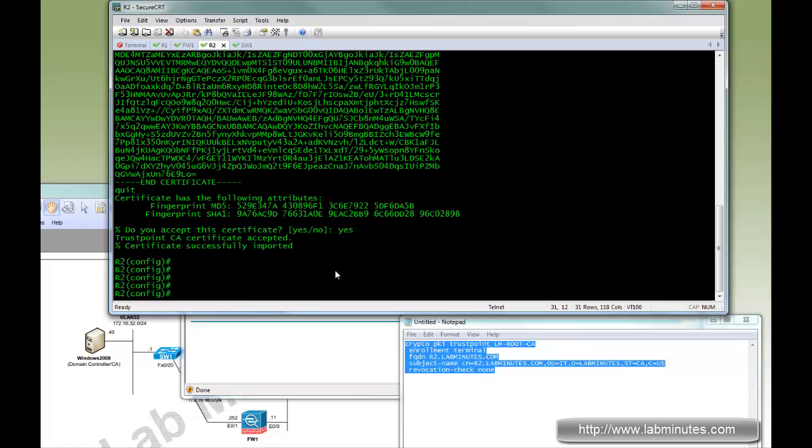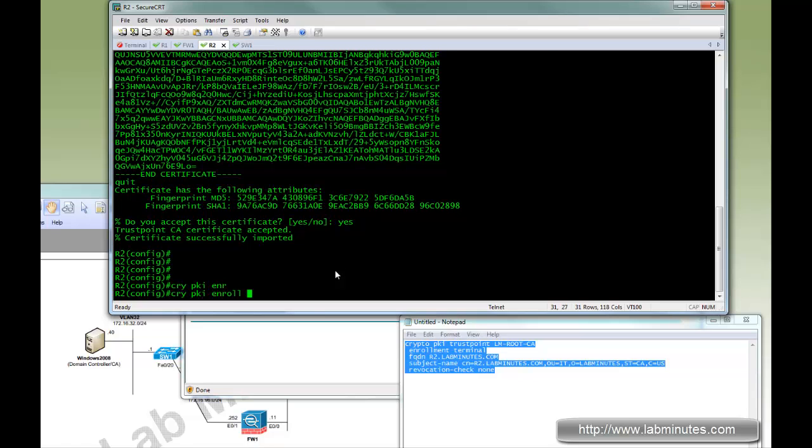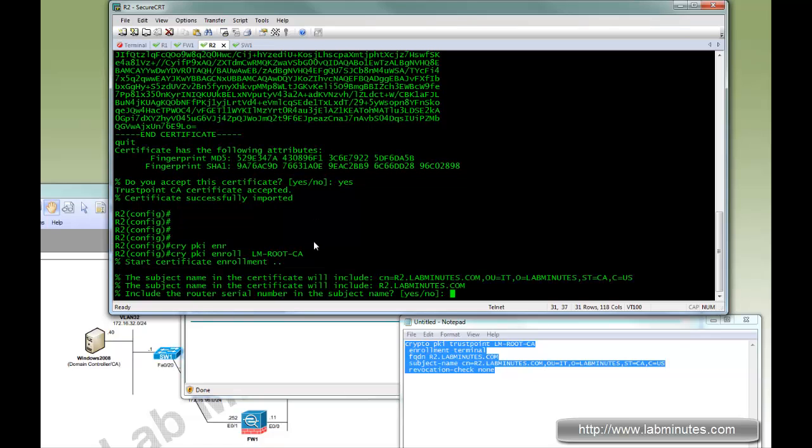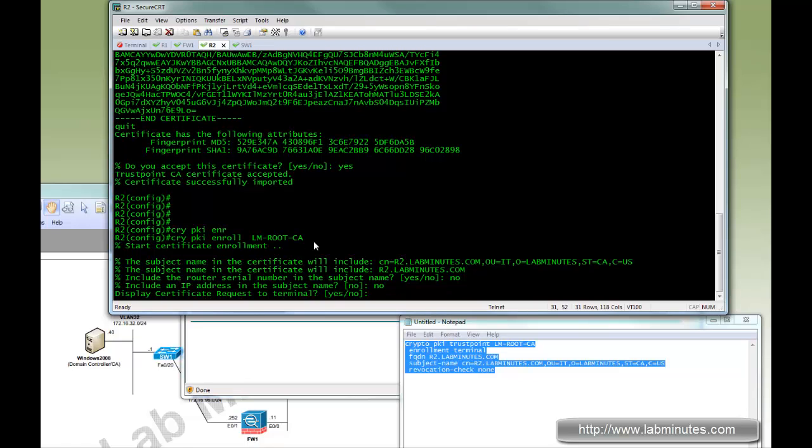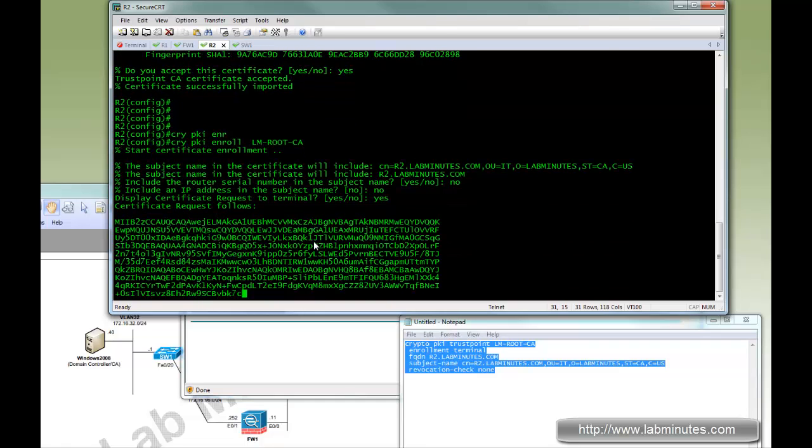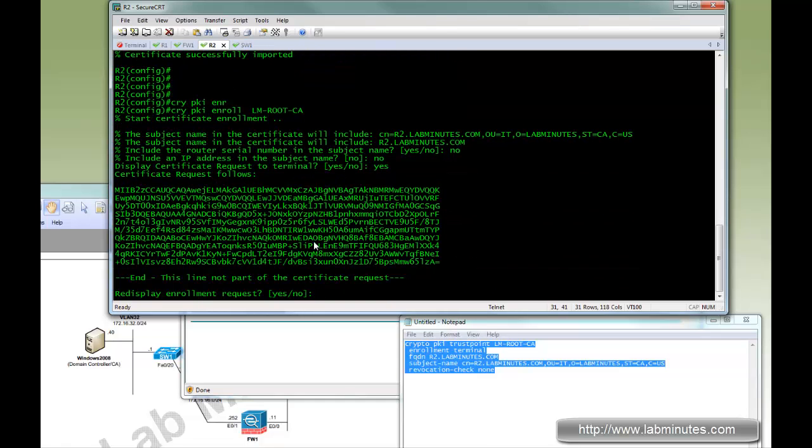Okay. Next we're going to do crypto PKI enroll with LM root CA. No serial. No IP. Do you want to display certificate request? Yes. So instead of the router going out automatically to obtain the certificate for you, since we did not use SCEP here but we're doing it manually, by doing the crypto PKI enroll command it actually displays you with the certificate signing request that you need to use and submit that to the certificate authority.